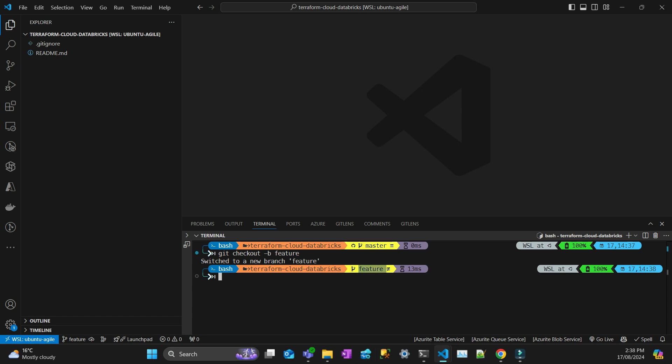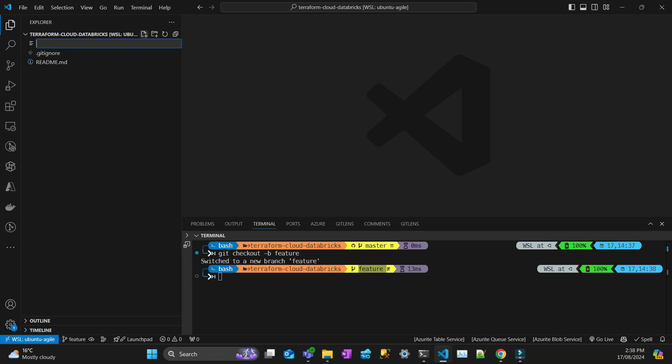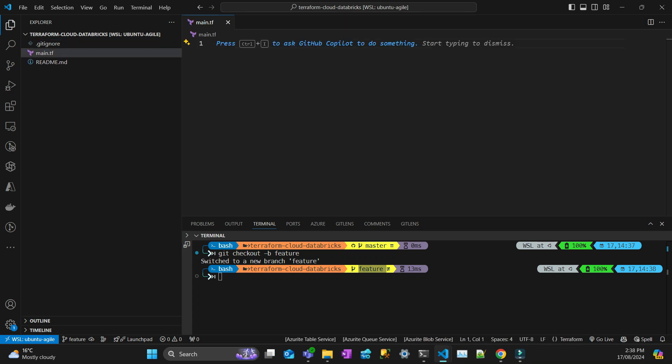Now you can create a Terraform file. I'll call it main. For this project, it's going to be a very simple Databricks cluster. And then I have the code here for you in the README. I'm just going to copy and paste and explain to you what's happening.